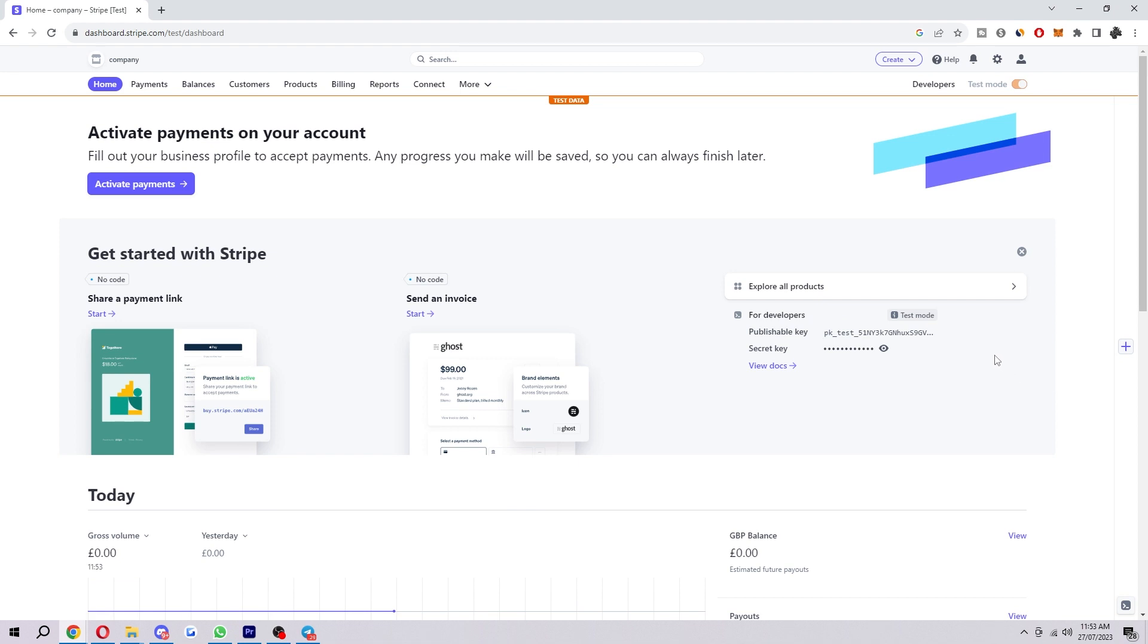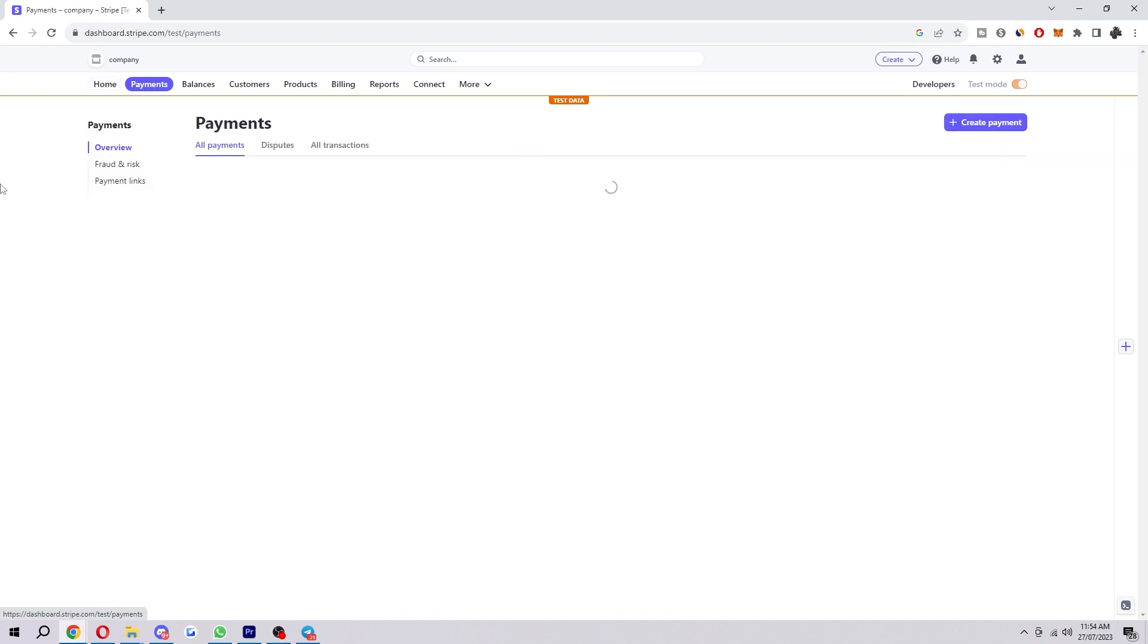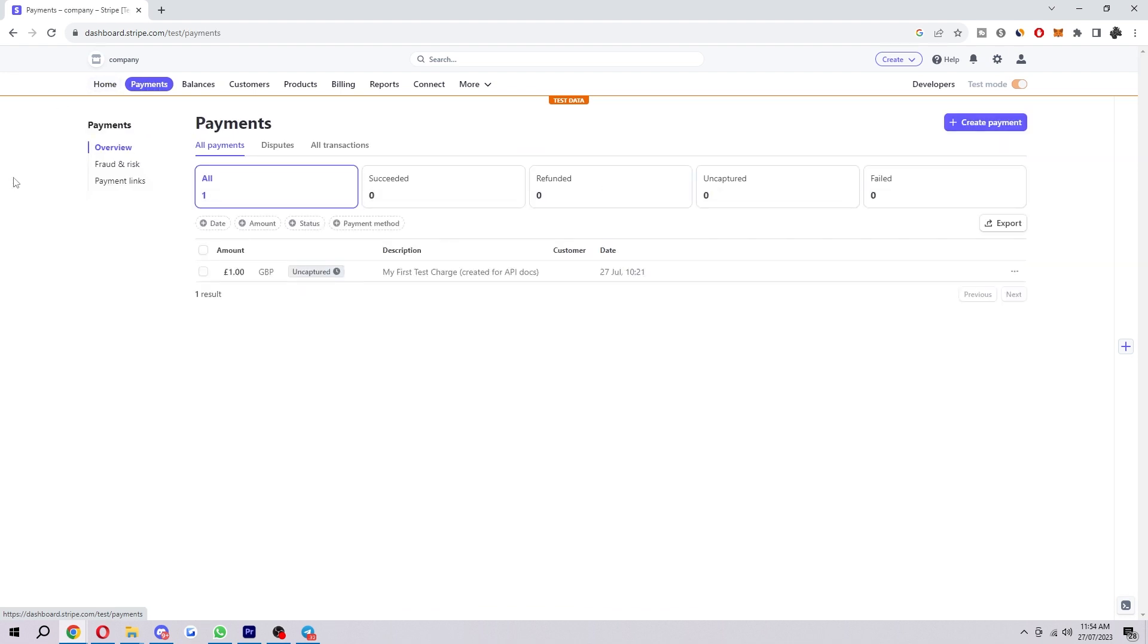Now from here since we're trying to refund we're going to look for the payments tab which we can find up in the top left corner next to home. So click on that and here you will see all the orders that you have.